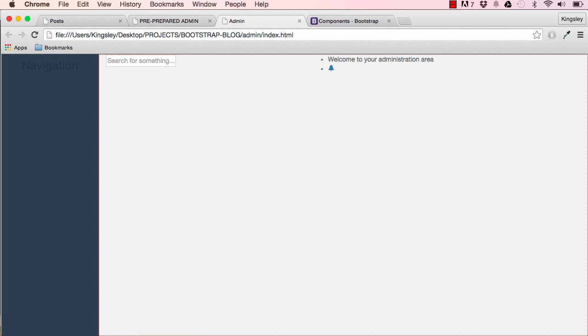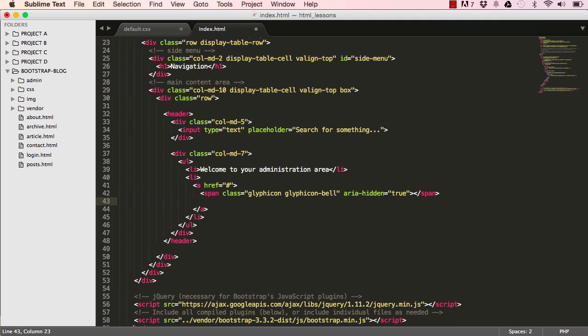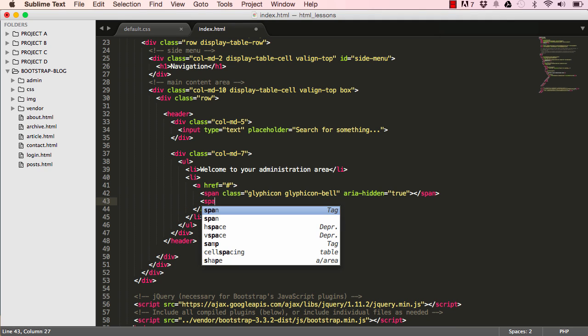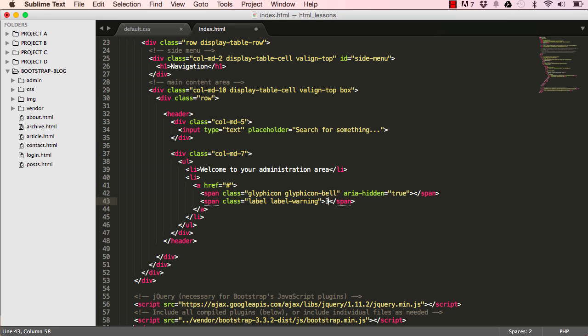We want to add our alert message, so add another span with class label label-warning, and we'll put a number in there.